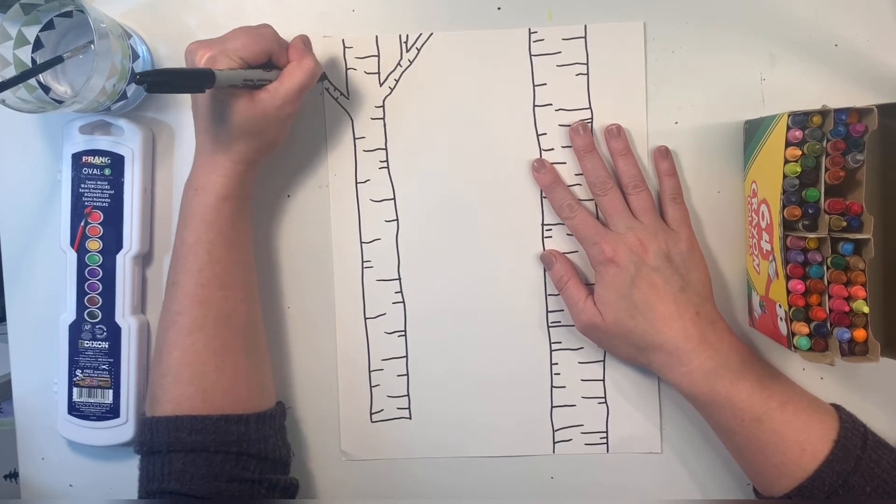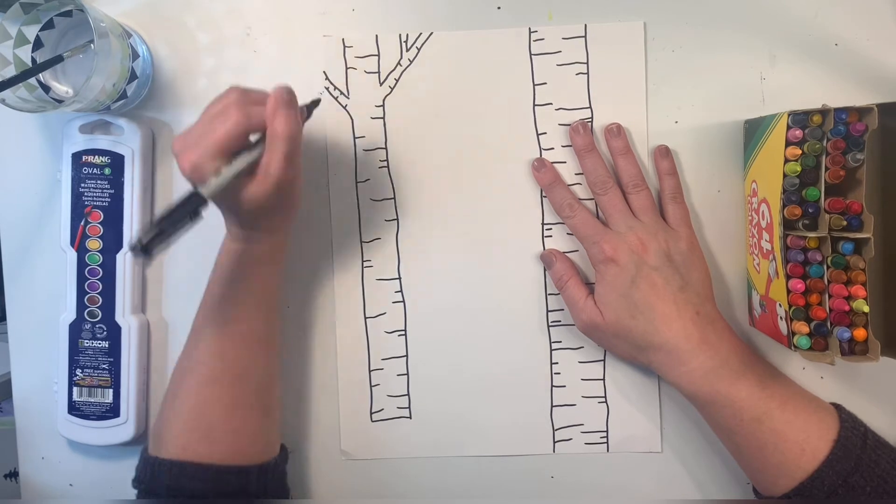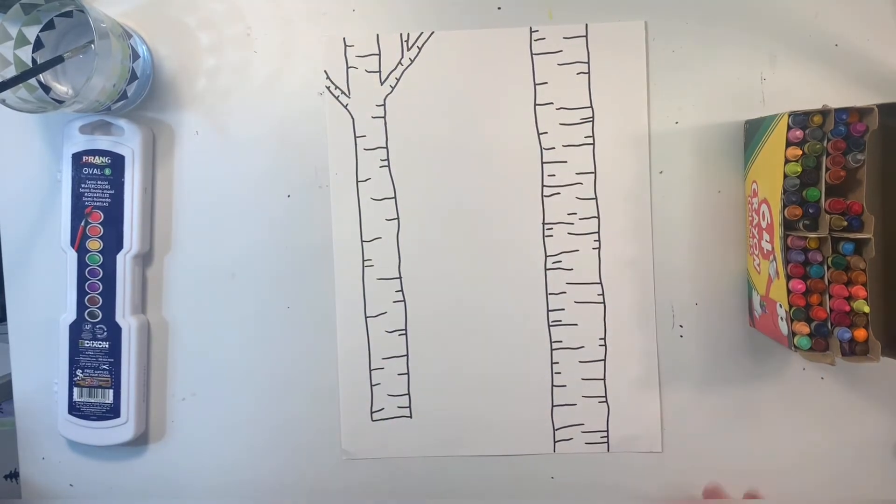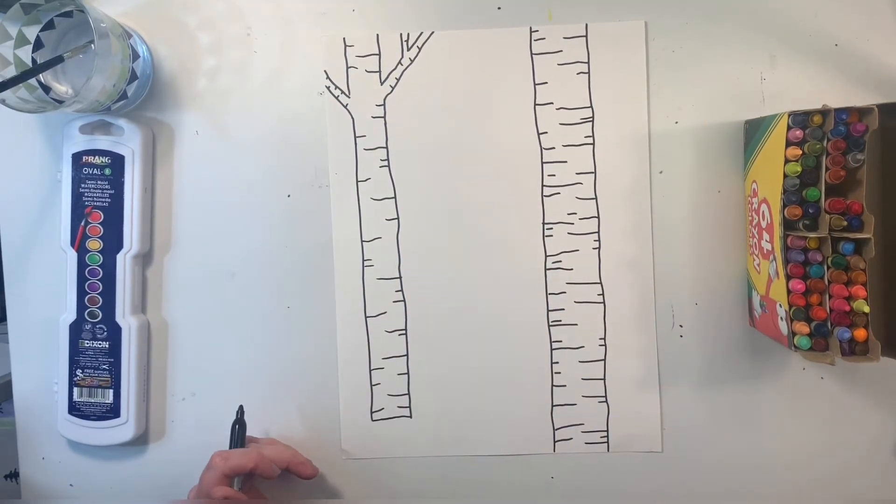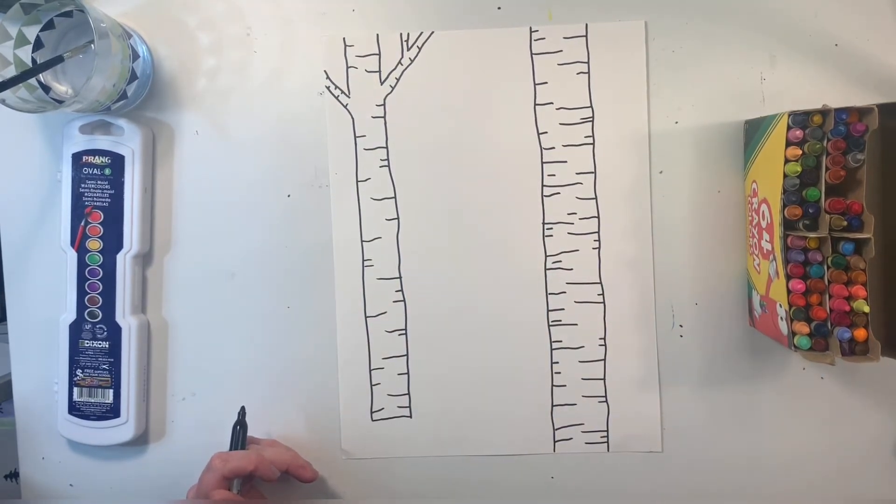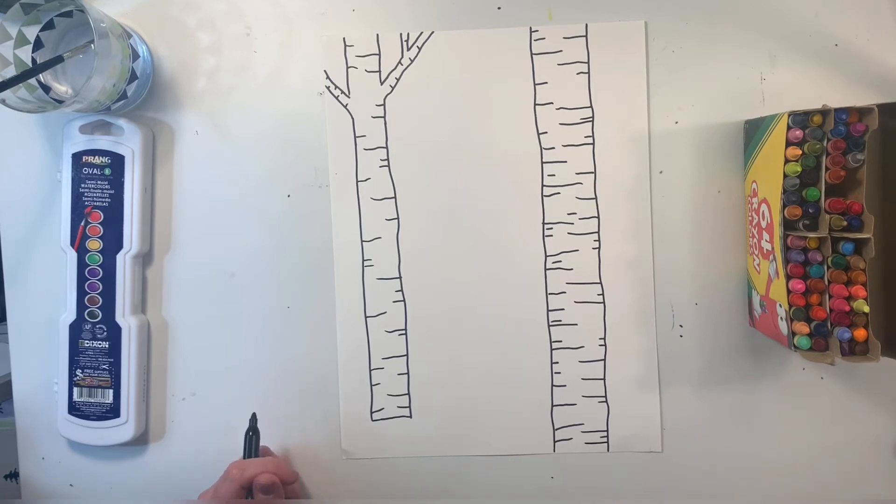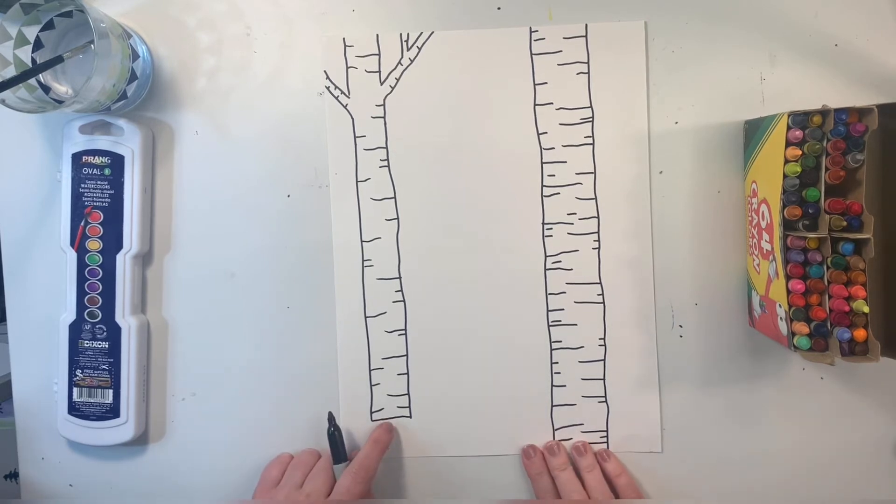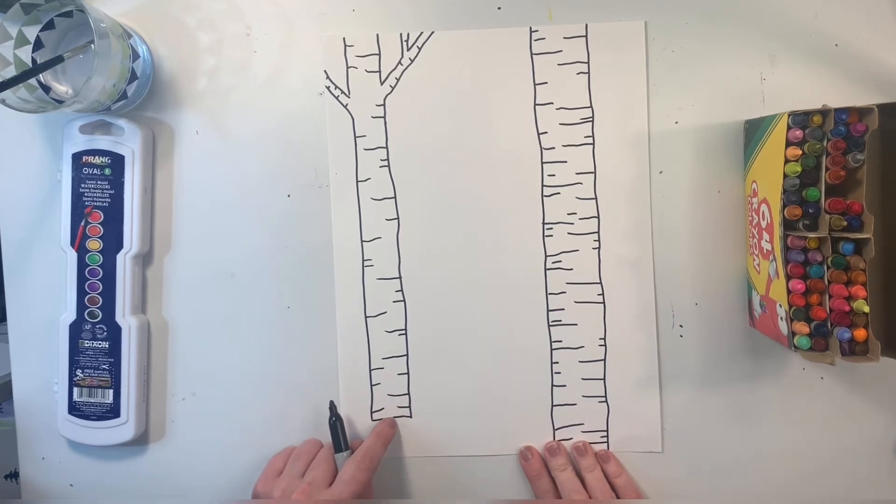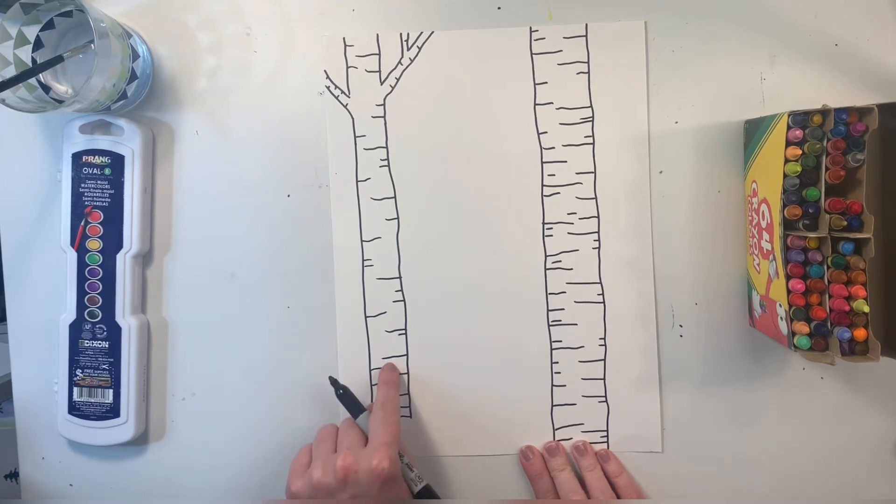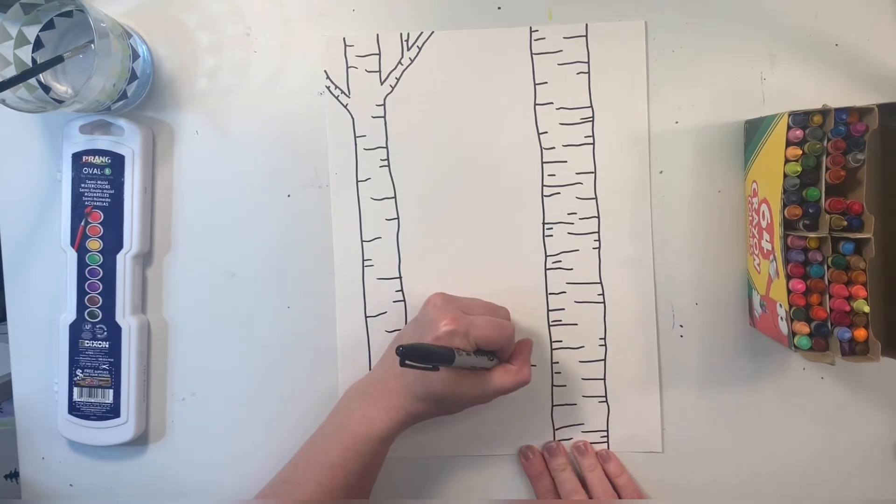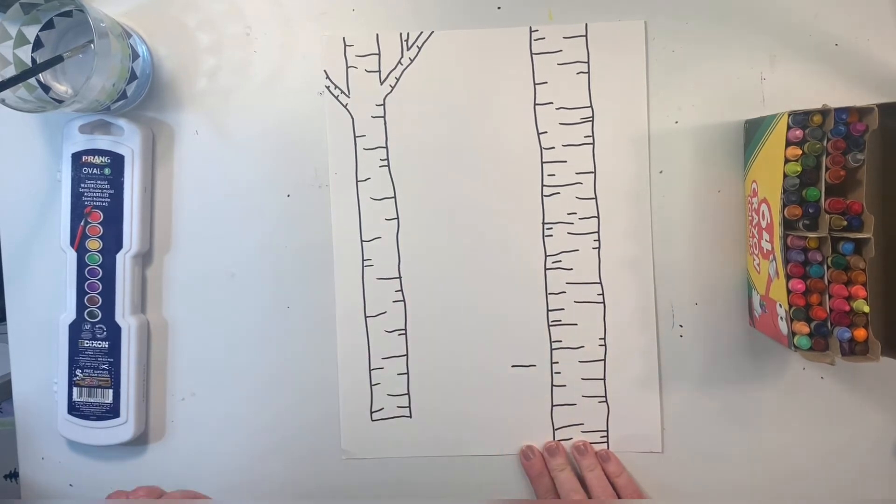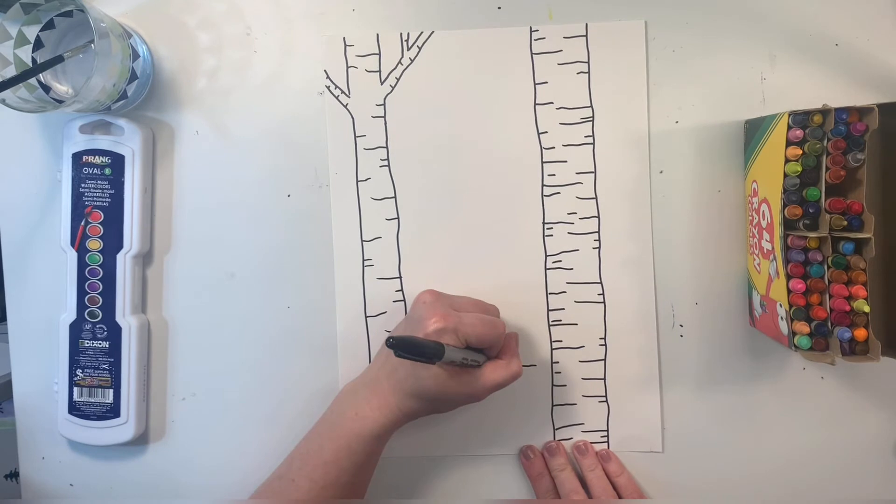I'll make it on little branches as well. Don't want to forget that. My paper is definitely not full yet, so I'll make a few more trees. The next tree is going to be a little further away, so I'll make it a little further up the page and a little bit skinnier.